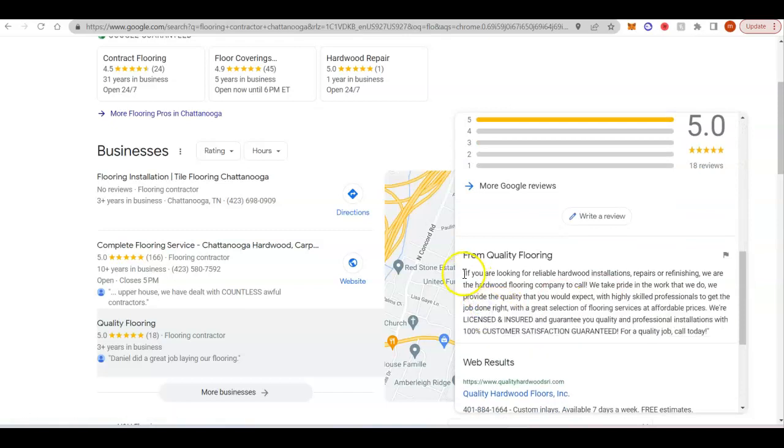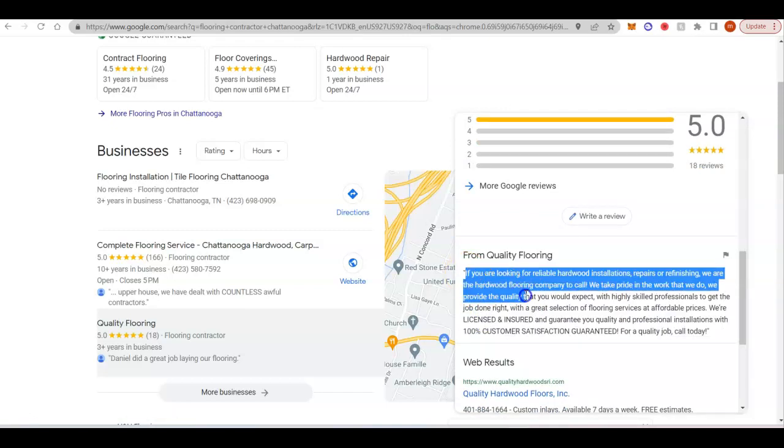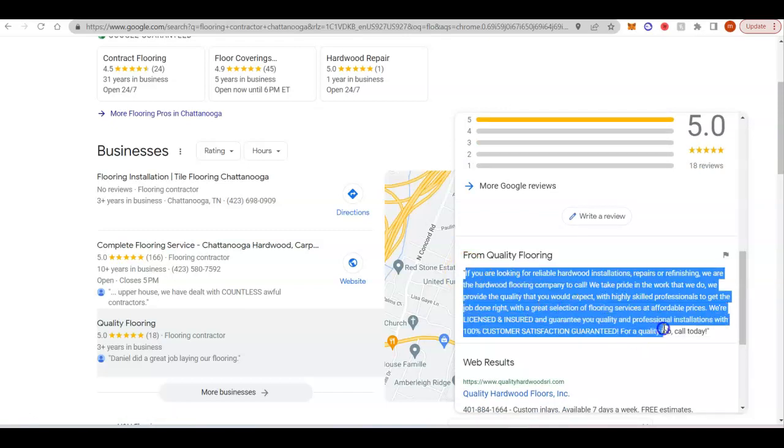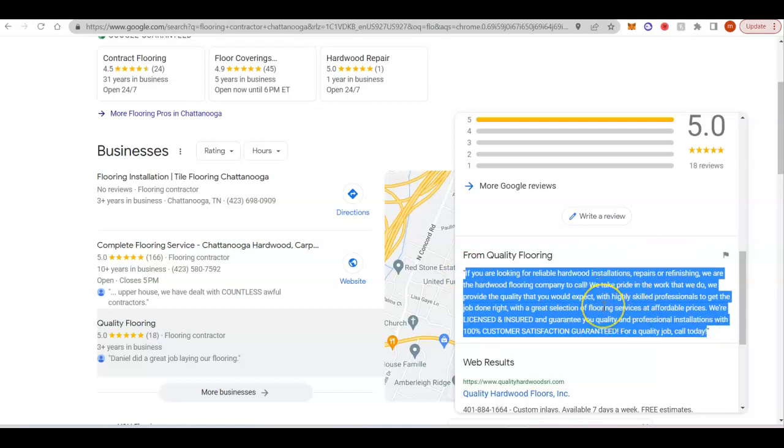So right here, they're going to give you 750 characters for a description. You want to use all 750 characters or as close to all of them as possible and even put a few of those keywords that you want to target in here.